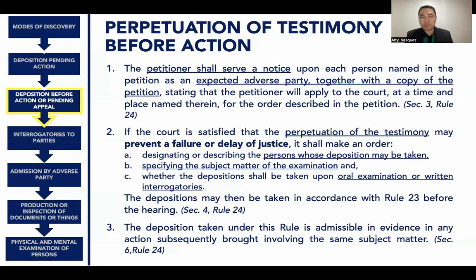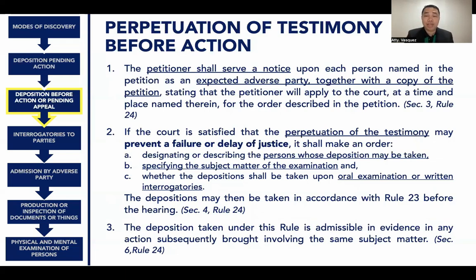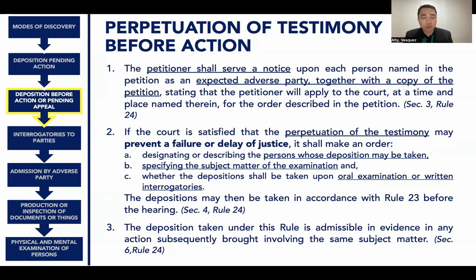Procedure for perpetuation of testimony before action: first, the petitioner shall serve a notice upon each expected adverse party together with a copy of the petition stating that the petitioner will apply to the court for the order described. Second, if the court is satisfied that the perpetuation of the testimony may prevent a failure or delay of justice, it shall make an order designating the persons whose depositions may be taken, specifying the subject matter of the examination, and whether the depositions shall be taken upon oral examination or written interrogatories, in accordance with Rule 23. Third, the deposition taken under Rule 24 is admissible in evidence in any action subsequently brought involving the same subject matter.